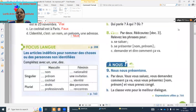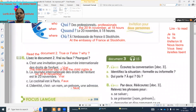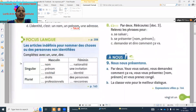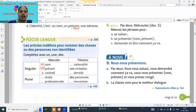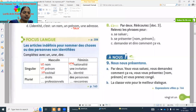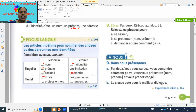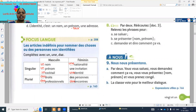Focus: 'les articles indéfinis, pour nommer des choses, des personnes, non identifiées.' Already we completed. 'Un' is masculine — 'un nom', 'un prénom' are masculine. 'Une nationalité', 'une invitation', 'une identité' are feminine. Plural: 'des droits', 'des professionnels', 'des personnes', 'des rencontres' — meetings. These are all indefinite articles.